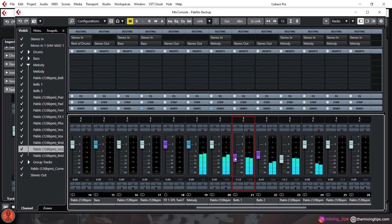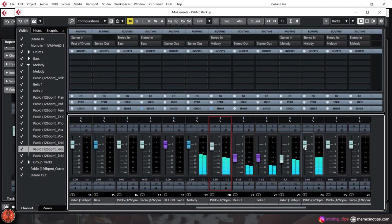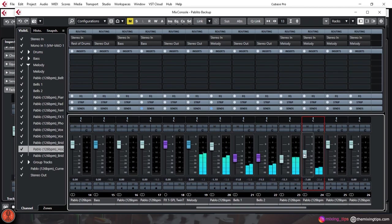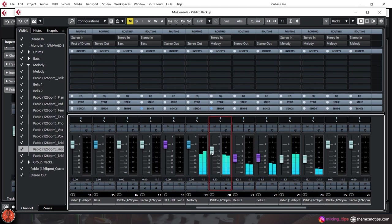Sometimes, if you set the volume on every channel properly and none of them are clipping, when they're summed up together, the master signal will be clipping. That's an issue you'll need to fix.